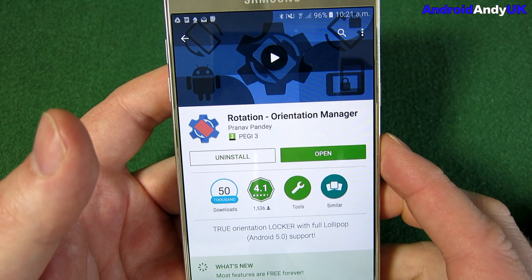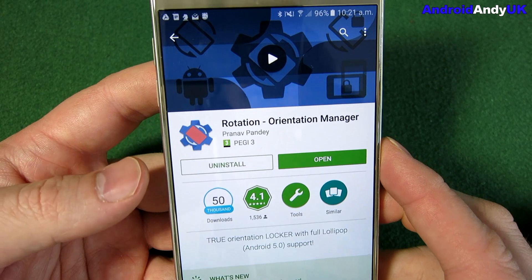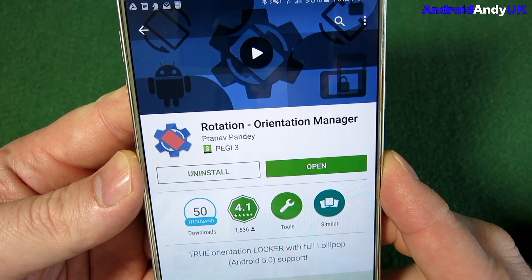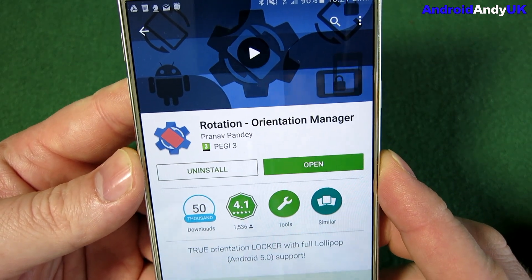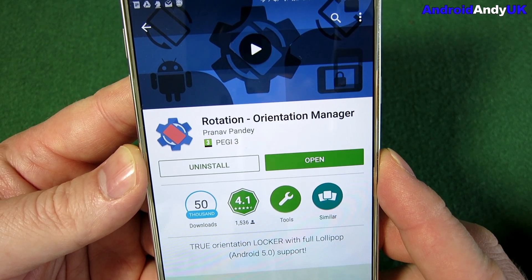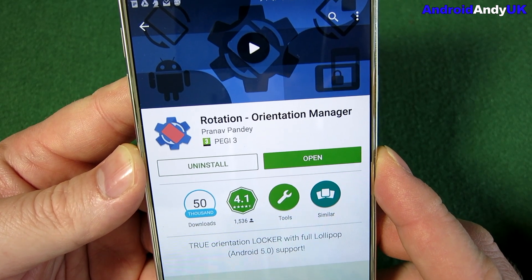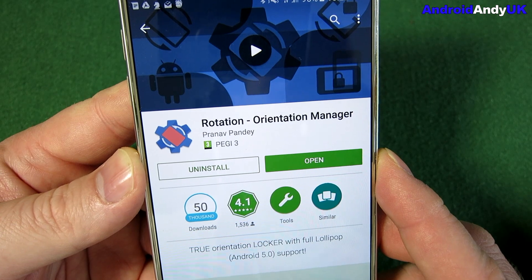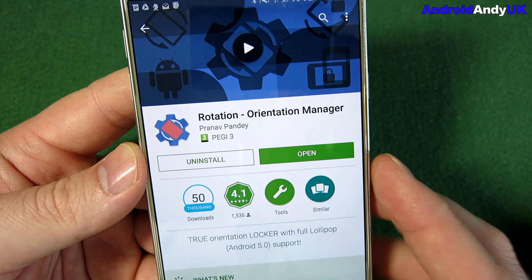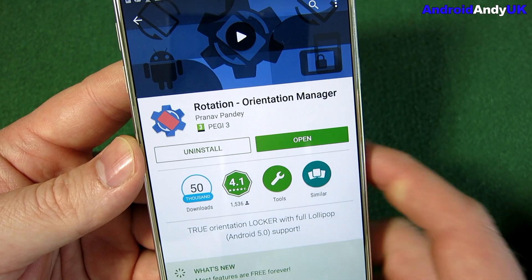Hi guys, Andy here. I've got what I think is a very handy application called Rotation Orientation Manager. I should give a shout out to the All About Android crew — you can find them on YouTube. I particularly listen to them on podcast. It's a very good podcast and this is where I heard about the app and I thought to myself, that'd be really handy for me.